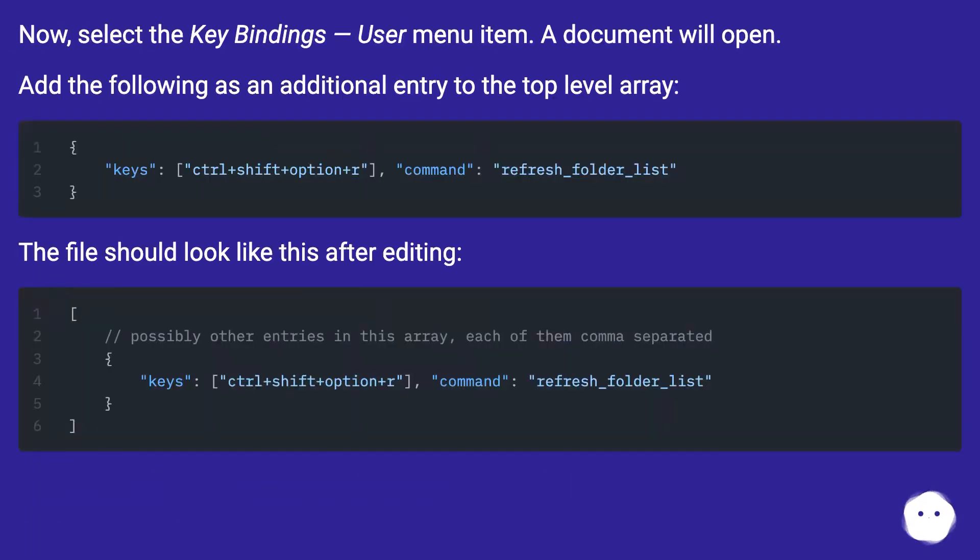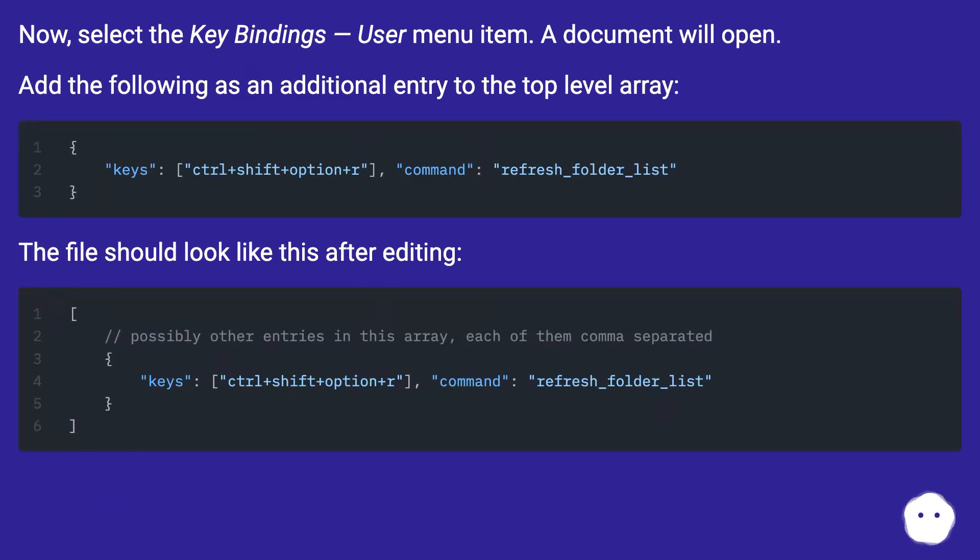Now, select the Key Bindings user menu item. A document will open. Add the following as an additional entry to the top level array. The file should look like this after editing.